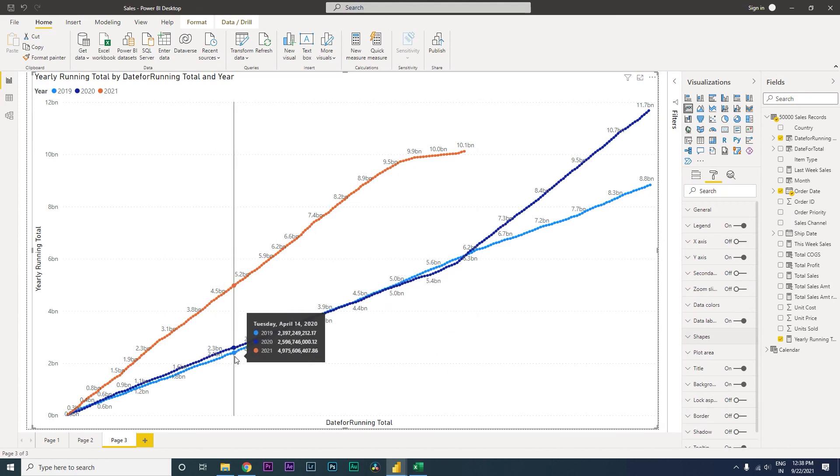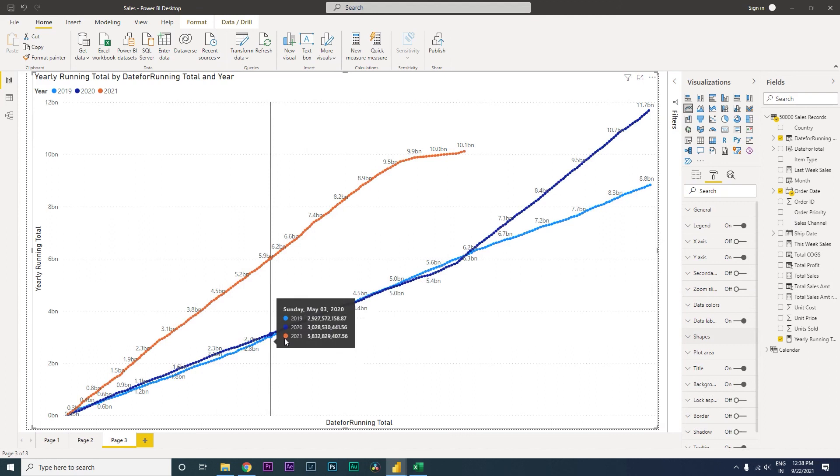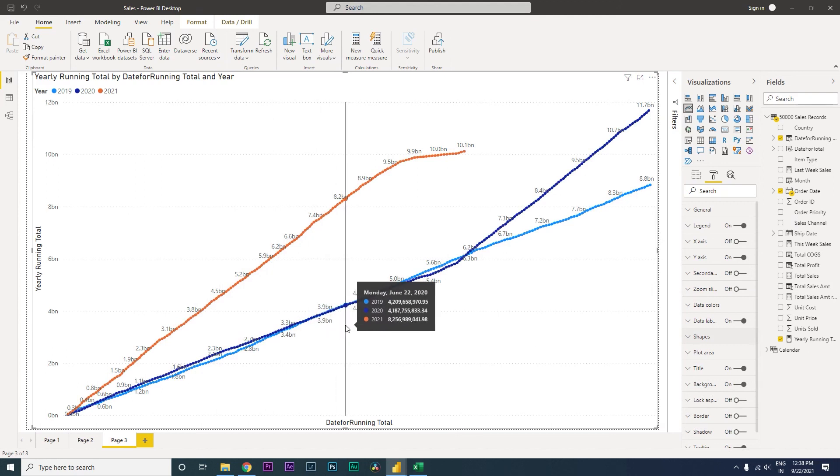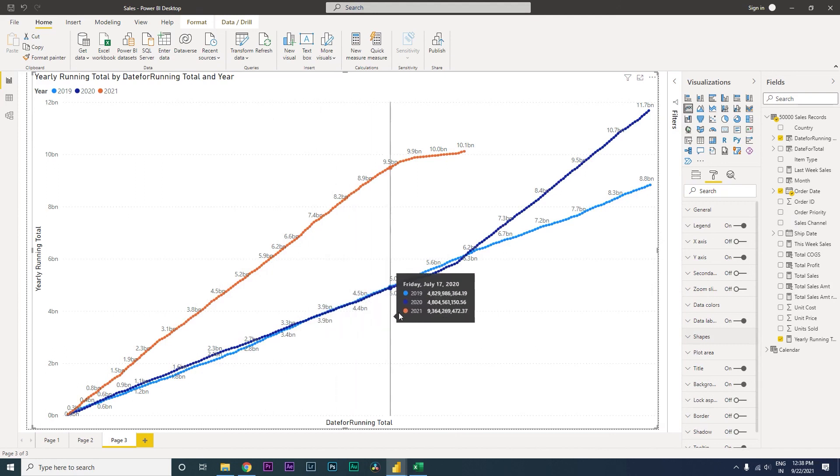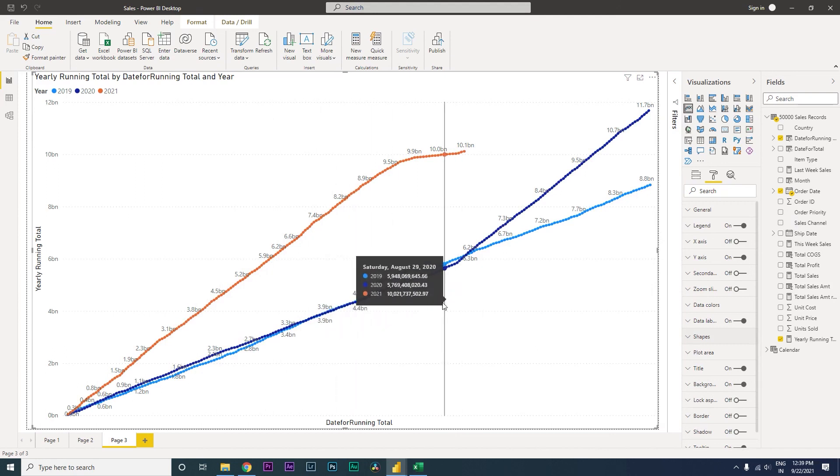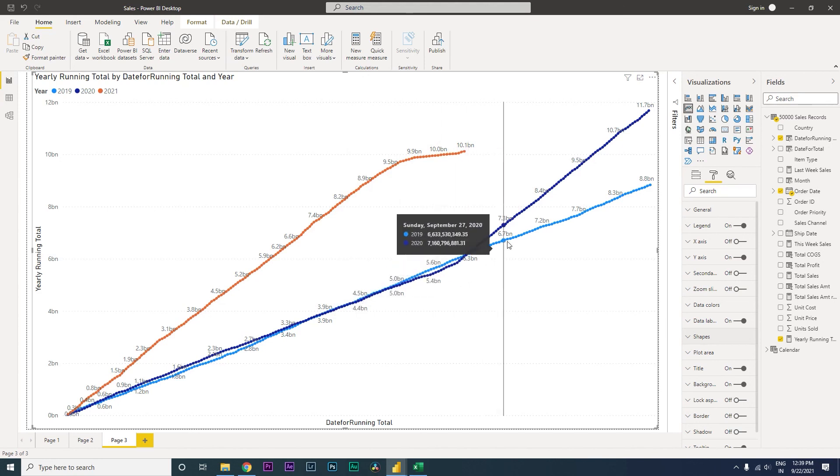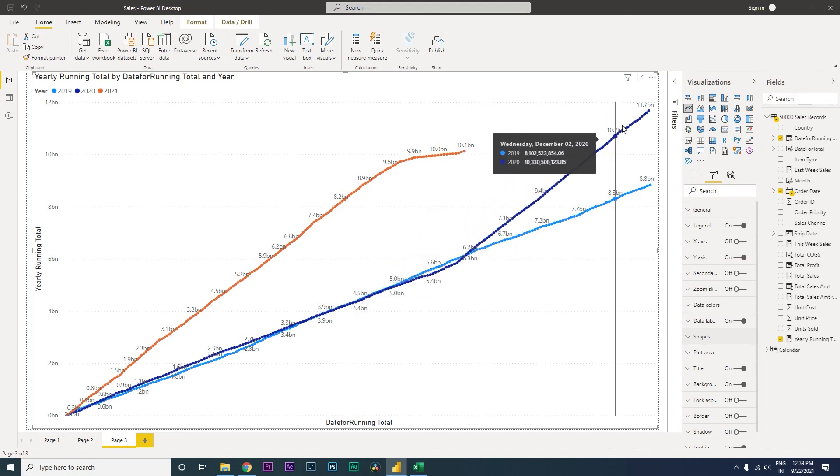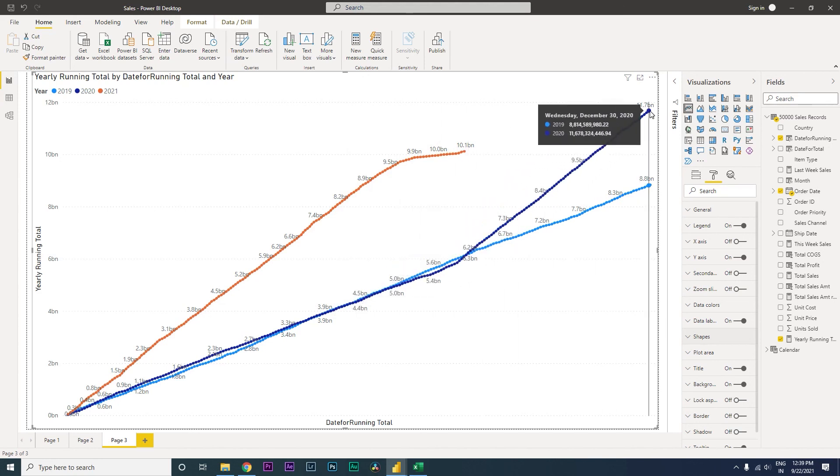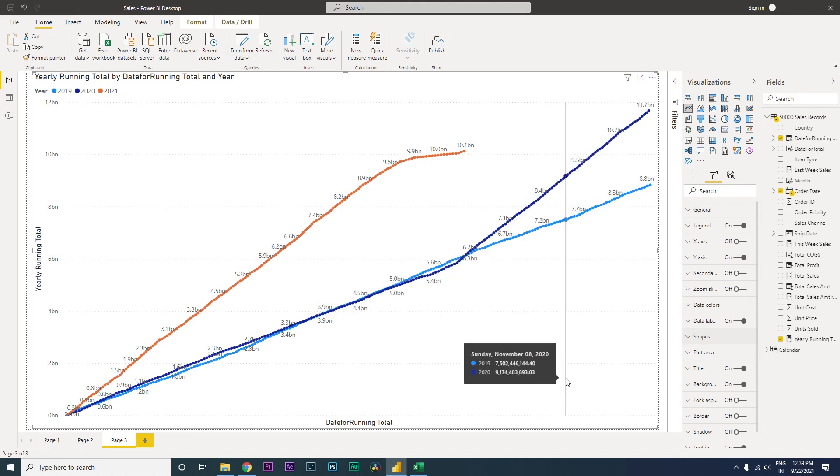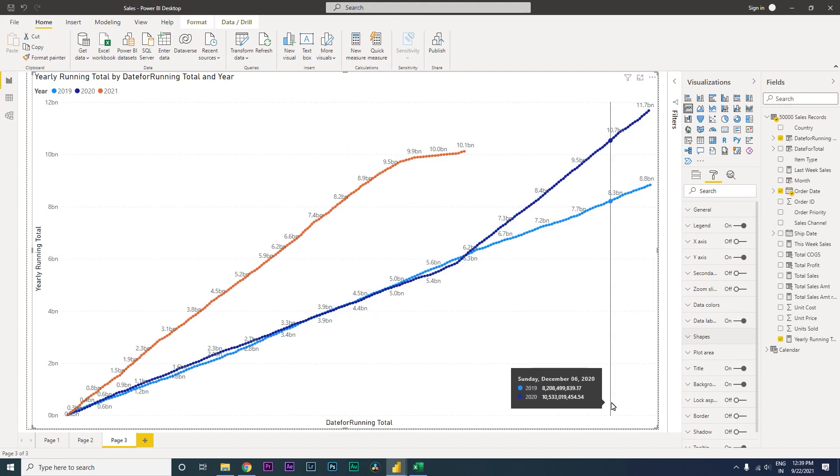Then it dipped more further over here, and then it slowly picked up again to a higher scale. This is how we compare years, and this is a very powerful and interesting chart. It gives a lot of insight, especially when you're analyzing your sales or your spend data.